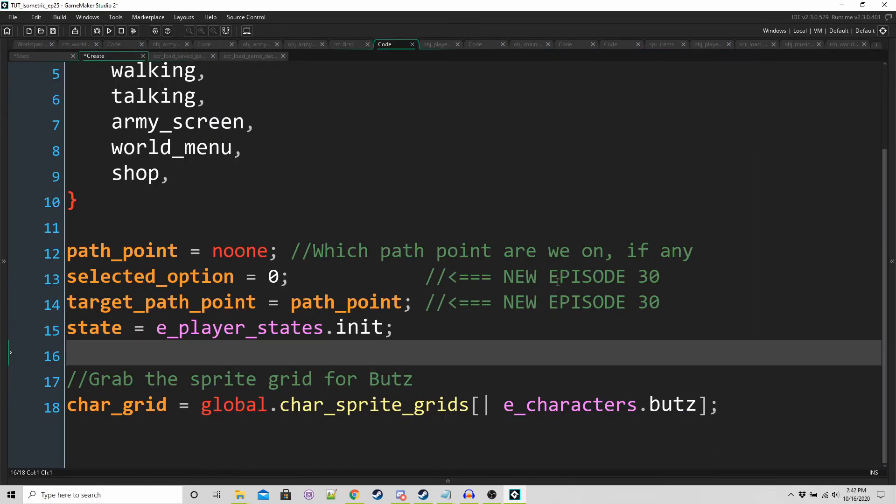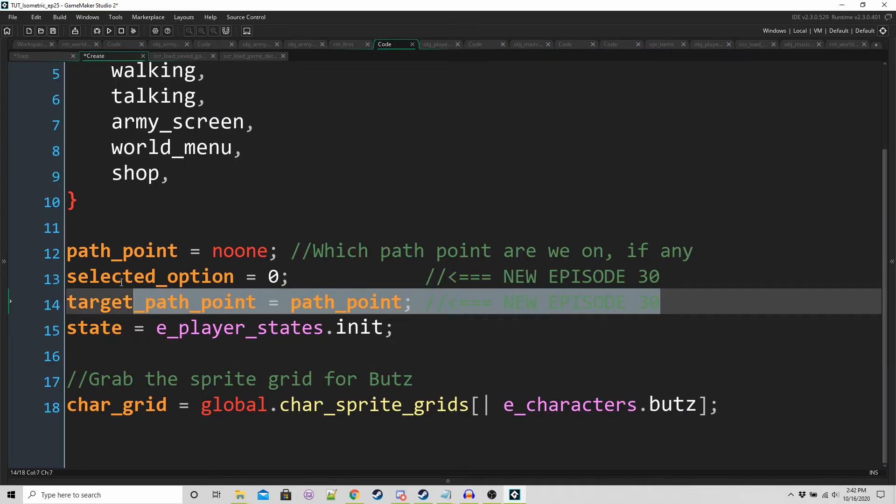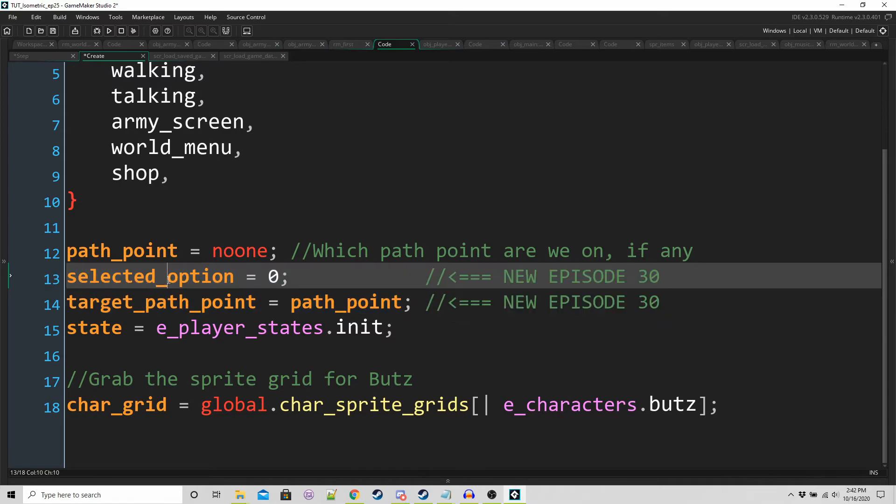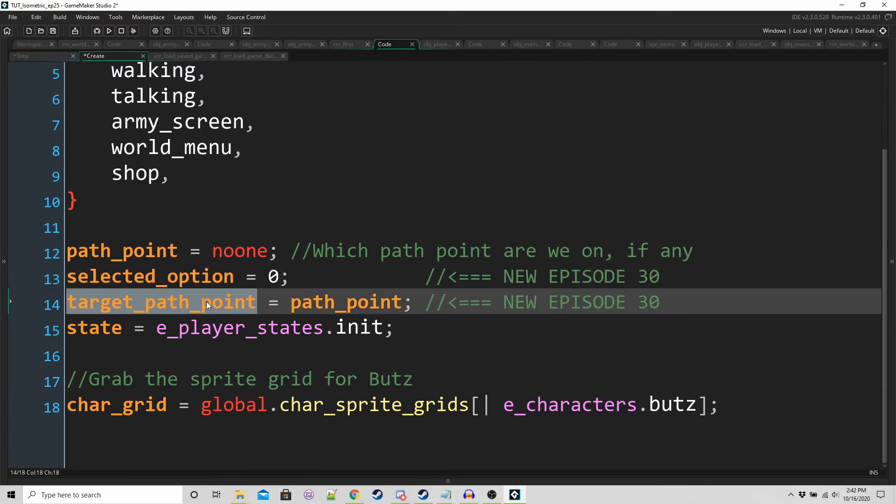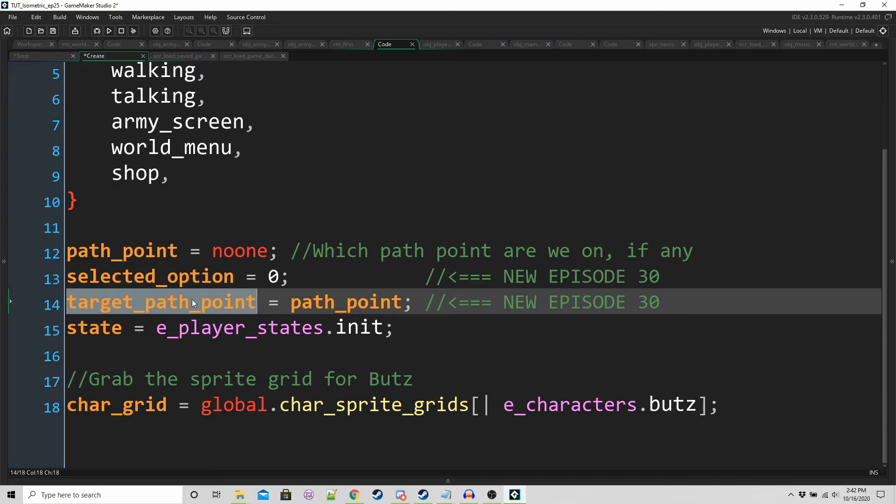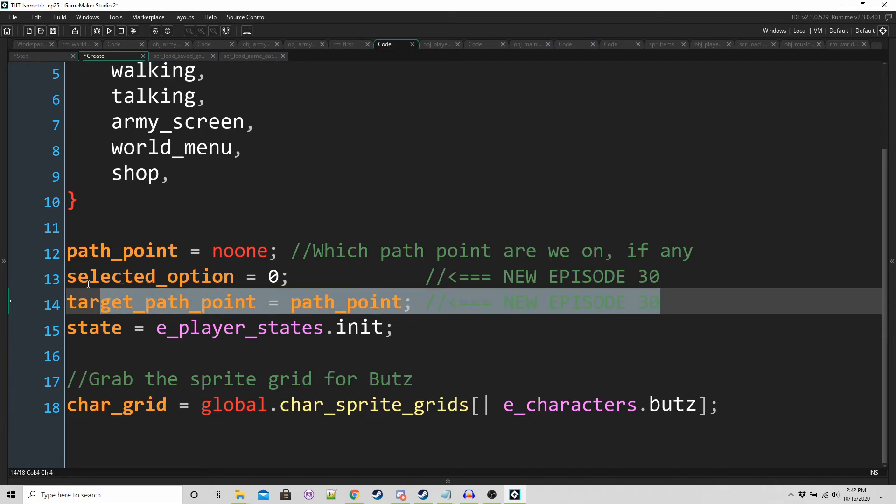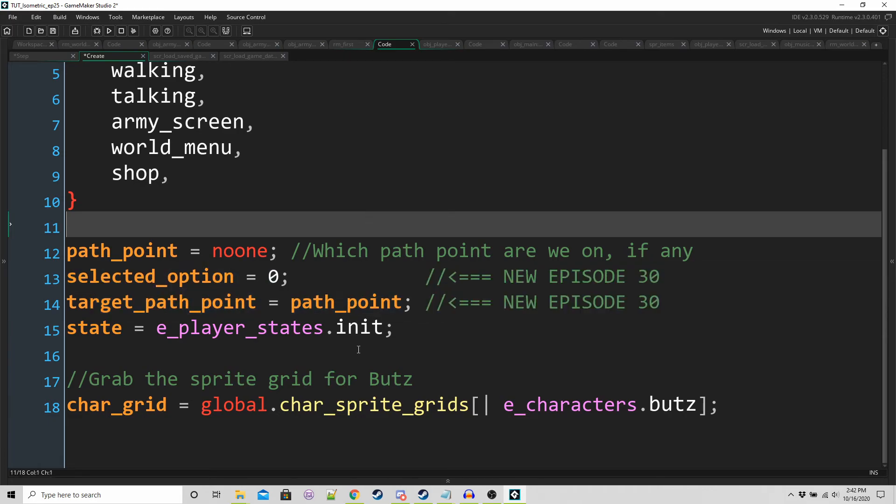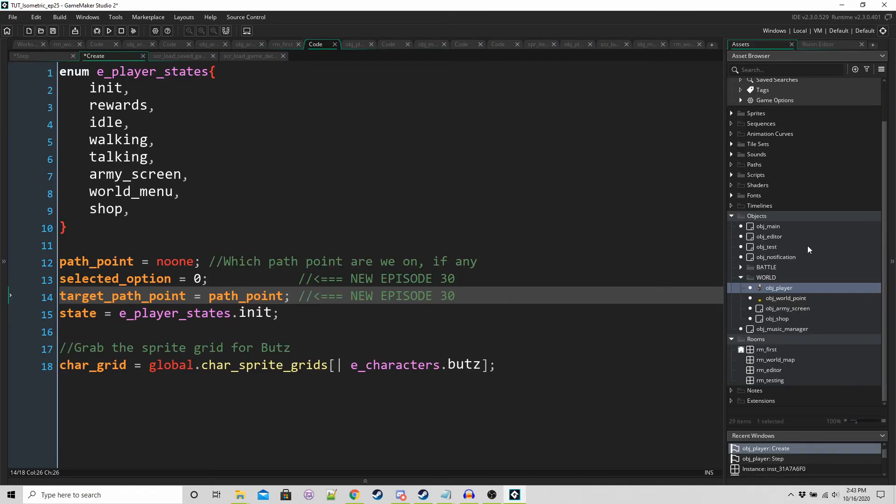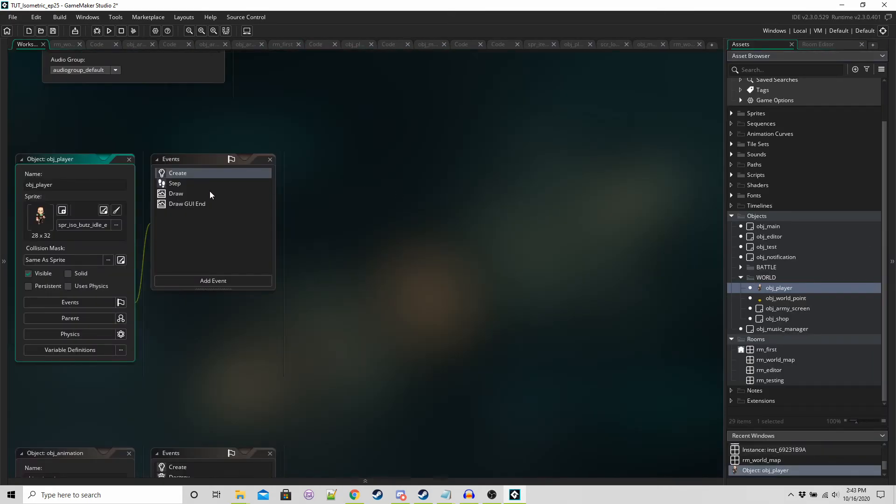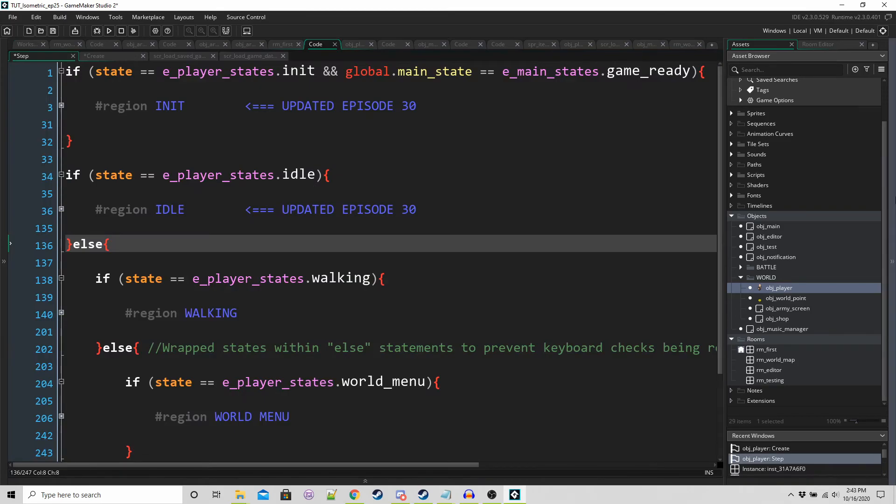So we're going to use a variable called selected option, which is going to navigate through the different entries in connects. Let's go into the create event of the object. So we've got two new variables selected option and target path point is going to hold the ID of the path point that we're trying to move to. This is going to replace the other variable called the mouse over points. Just make sure you've got these two new variables.